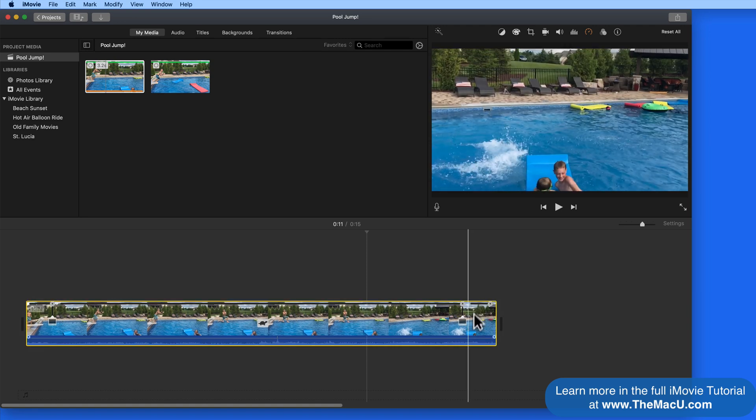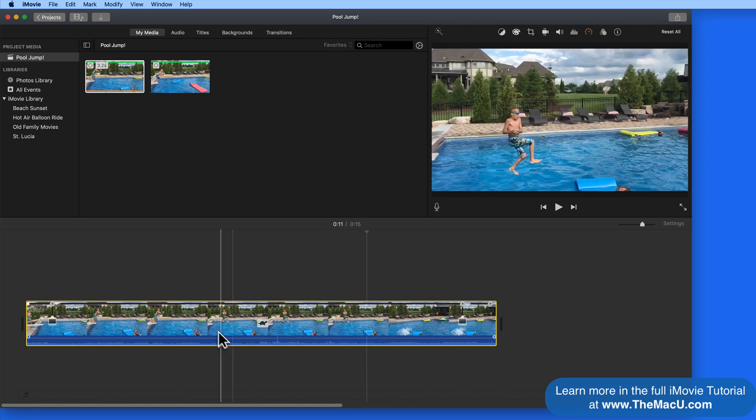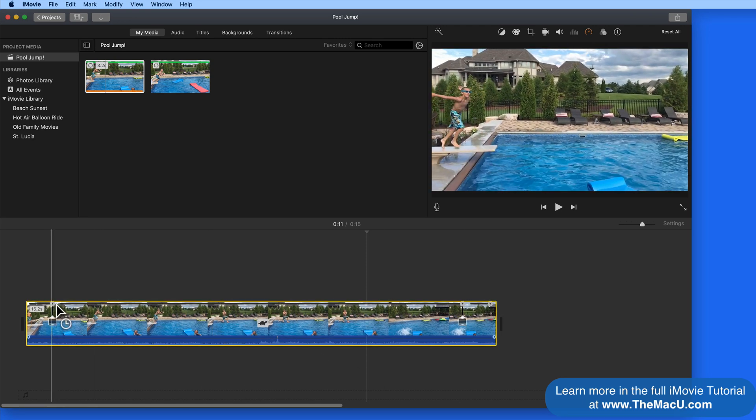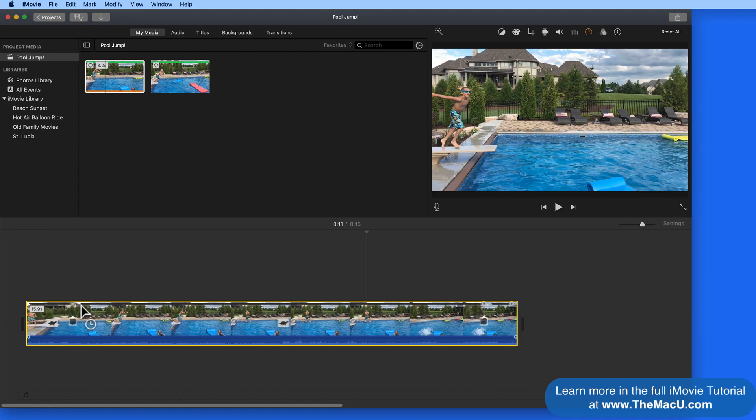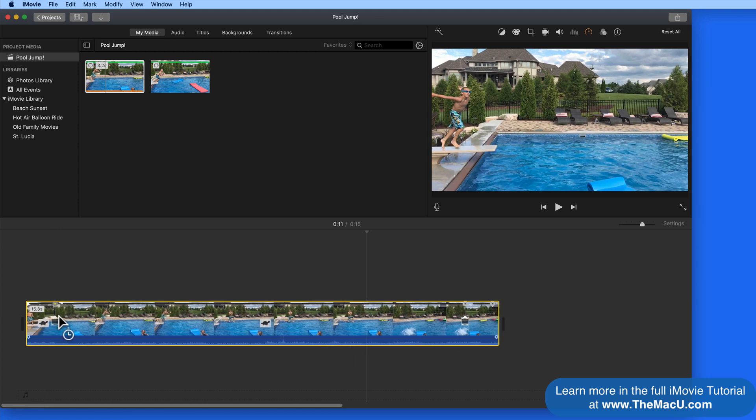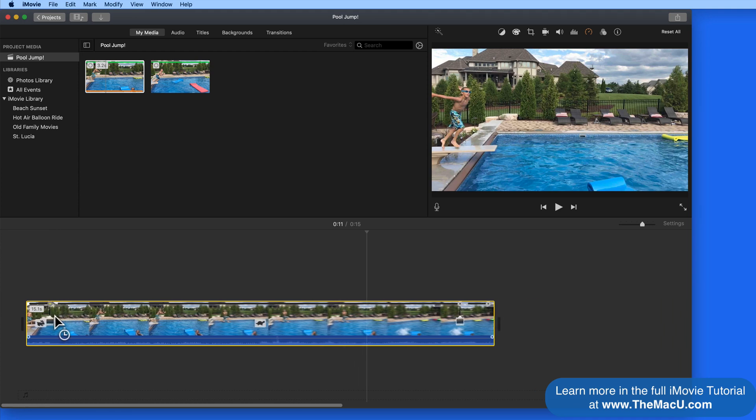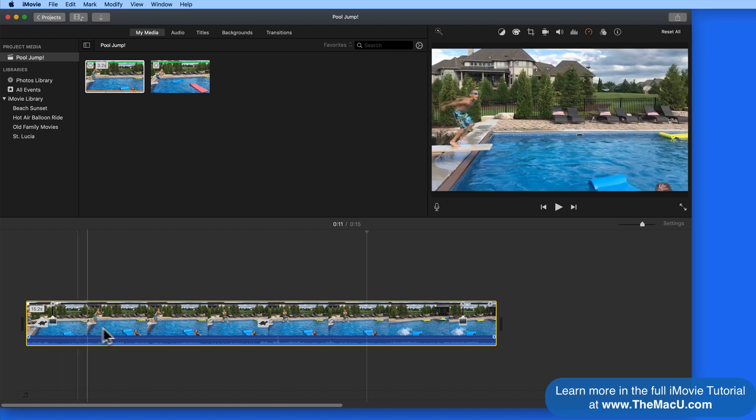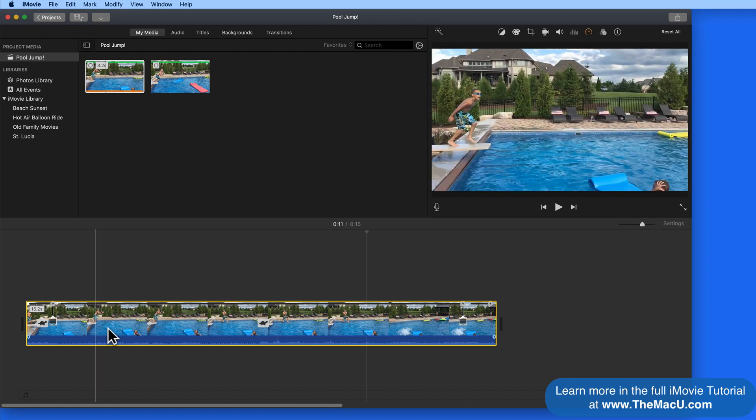So this can be nice, but there's no way to change where the slow motion effect starts and ends without splitting the clip. We're only able to adjust the speed with the three sliders.